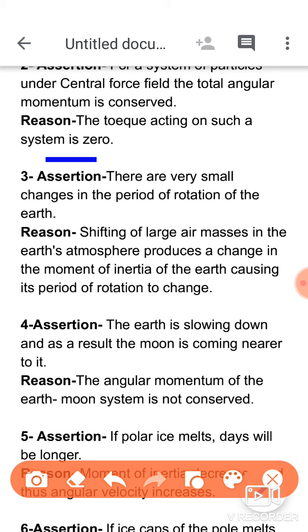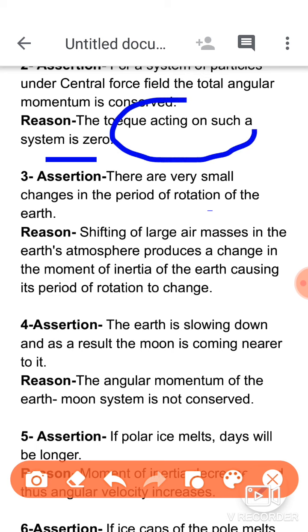To understand this concept, when we talk about the revolution of the Earth around the Sun, this topic also connects to Kepler's laws in gravitation. The Earth revolves around the Sun, with the Sun at one focus of the elliptical orbit.